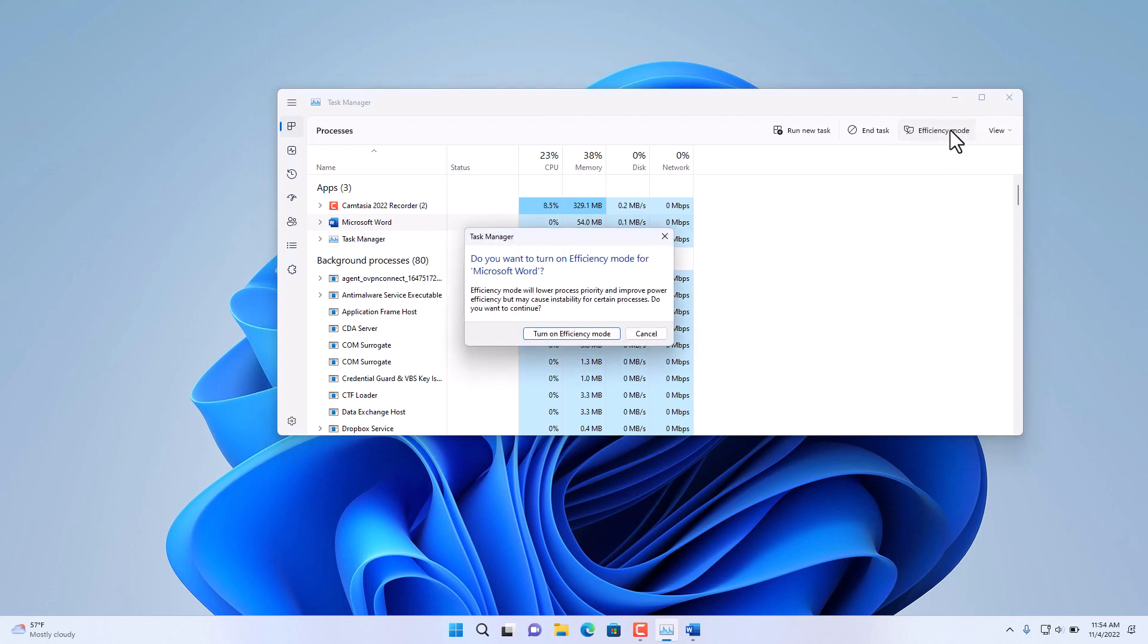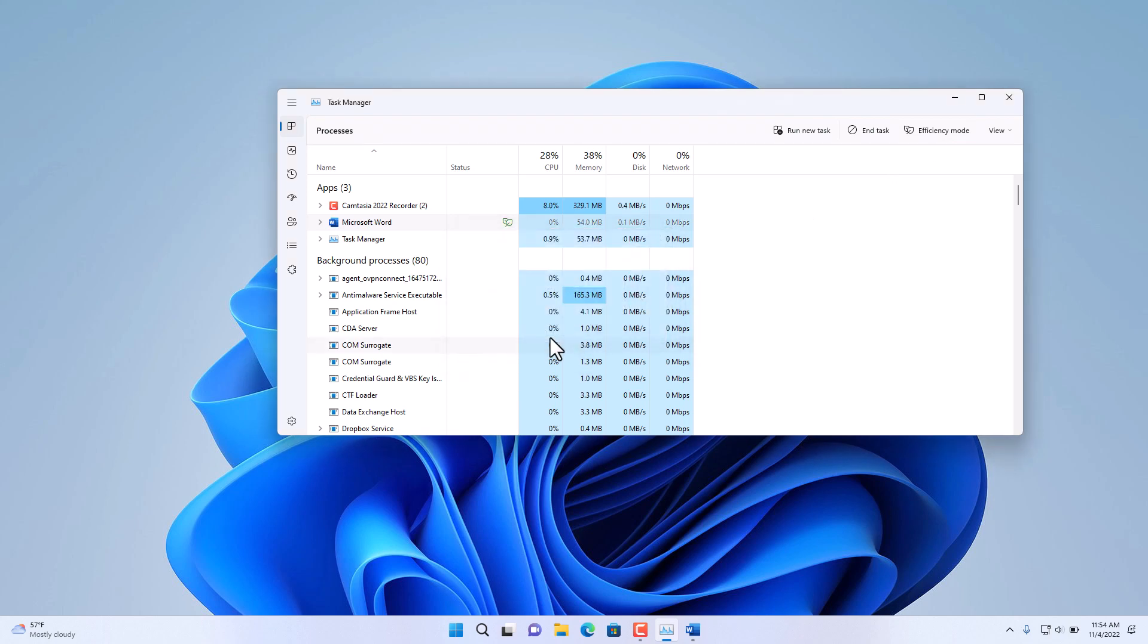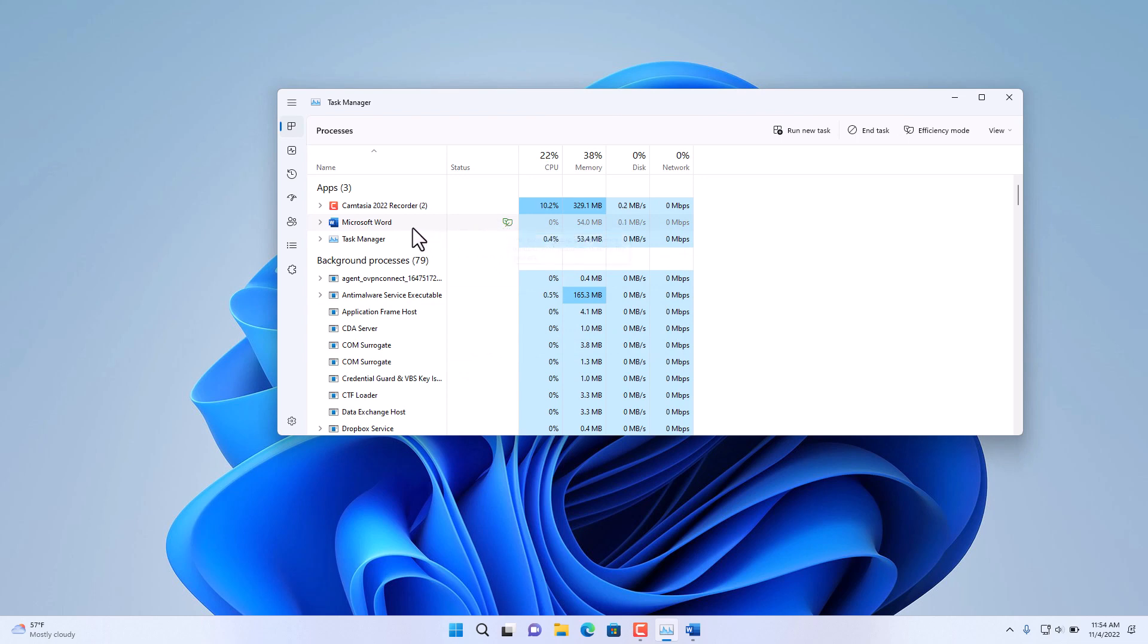Select Turn On Efficiency Mode and it'll run it for only this particular application. For those applications that are running in Efficiency Mode, notice that it'll add this little icon next to it.